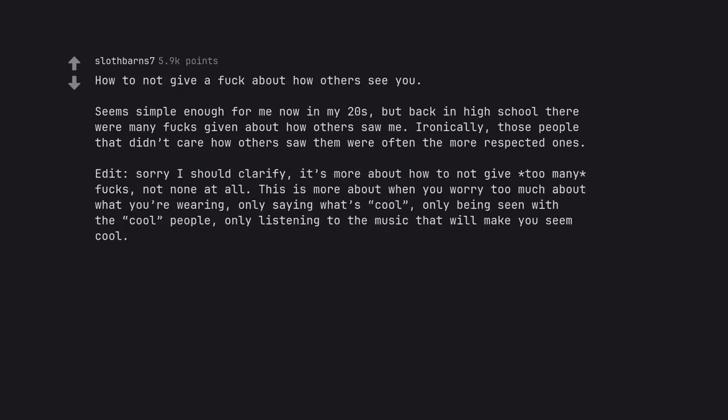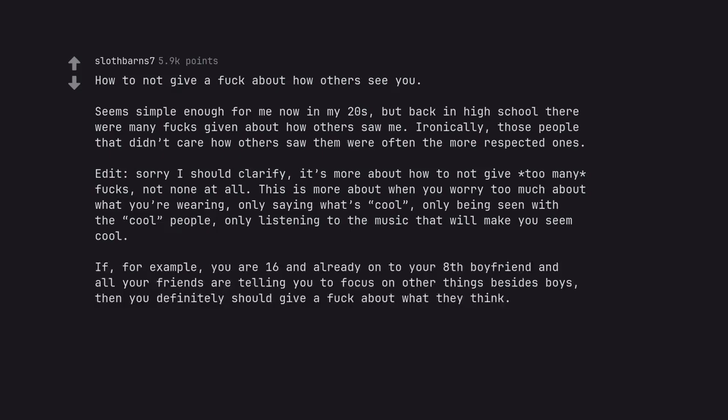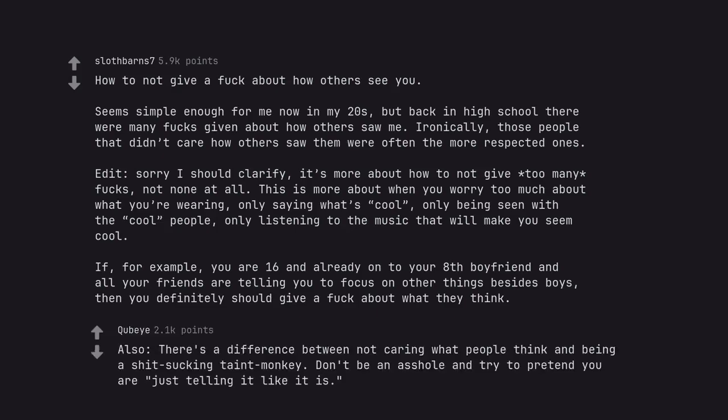Edit: Sorry I should clarify. It's more about how to not give too many fucks, not none at all. This is more about when you worry too much about what you're wearing, only saying what's cool, only being seen with the cool people, only listening to the music that will make you seem cool. If, for example, you are 16 and already onto your 8th boyfriend and all your friends are telling you to focus on other things besides boys, then you definitely should give a fuck about what they think. Also, there's a difference between not caring what people think and being a shit-sucking taint monkey. Don't be an arsehole and try to pretend you are just telling it like it is.